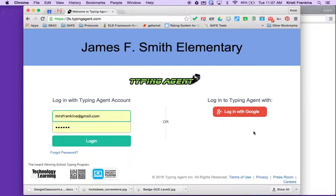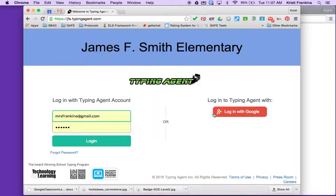Students may also log in with Google. This is especially useful if you're using the Chromebooks to do Typing Agent. If you're using the laptops or the iPads, this is probably not as convenient — it's more difficult to sign out.